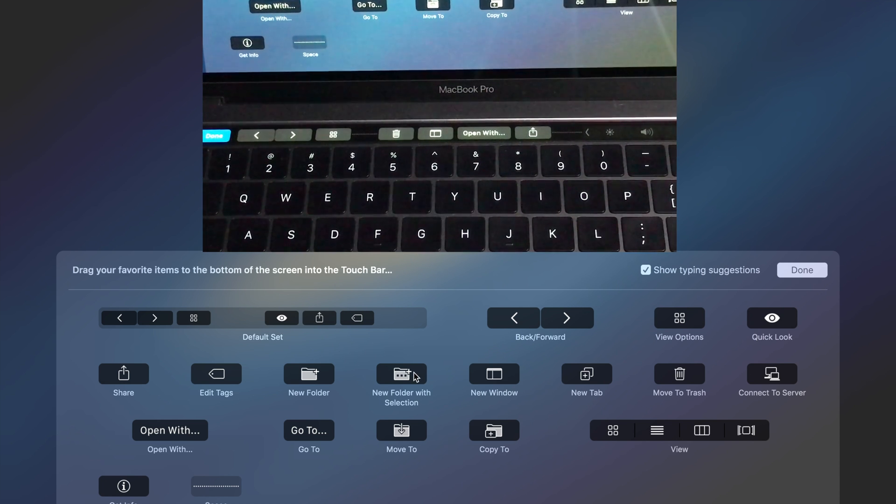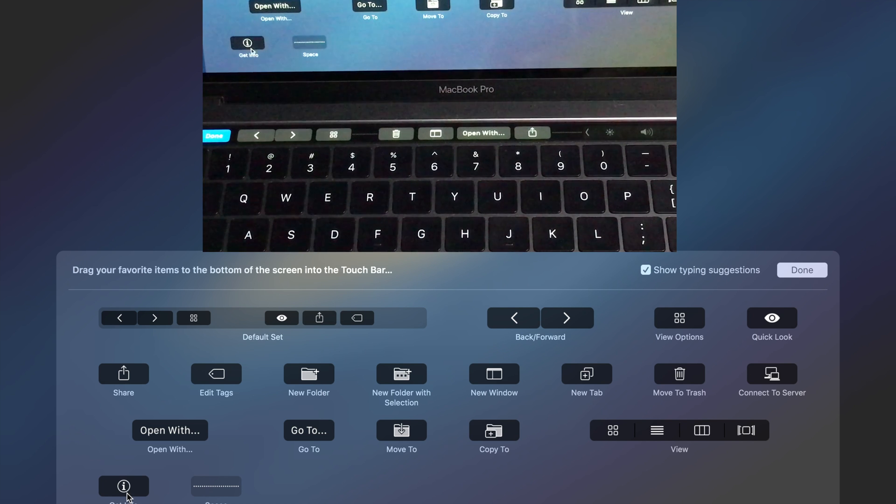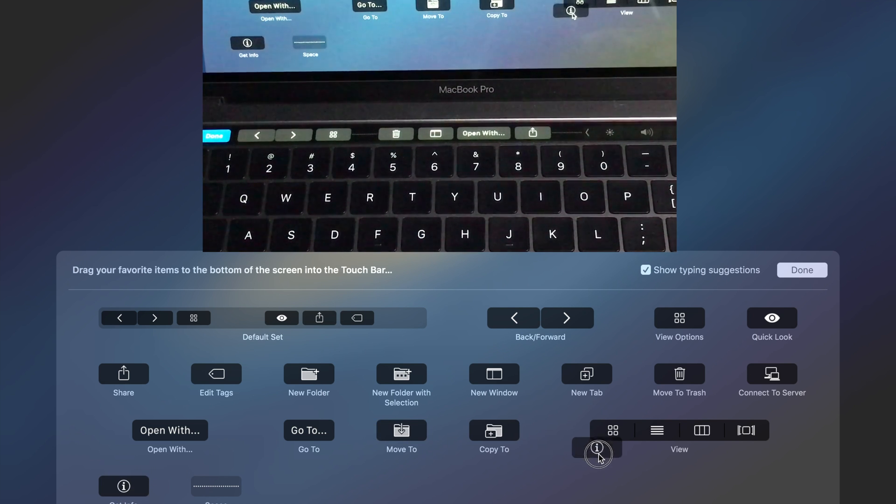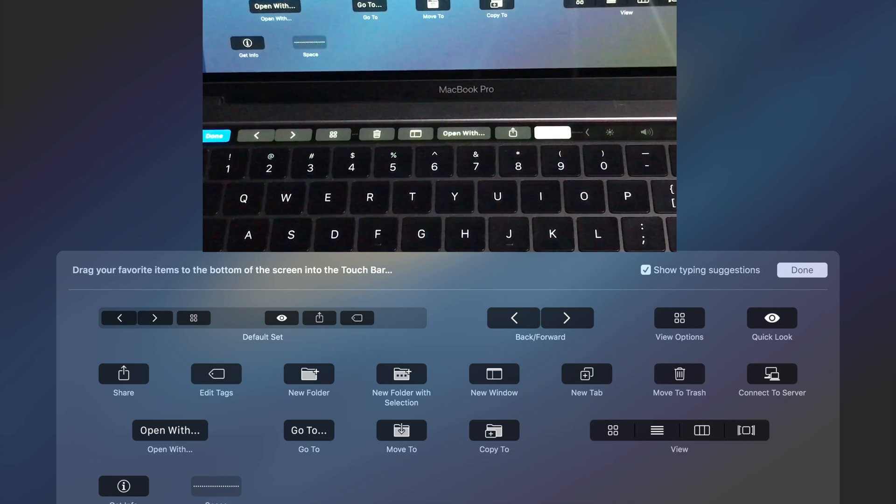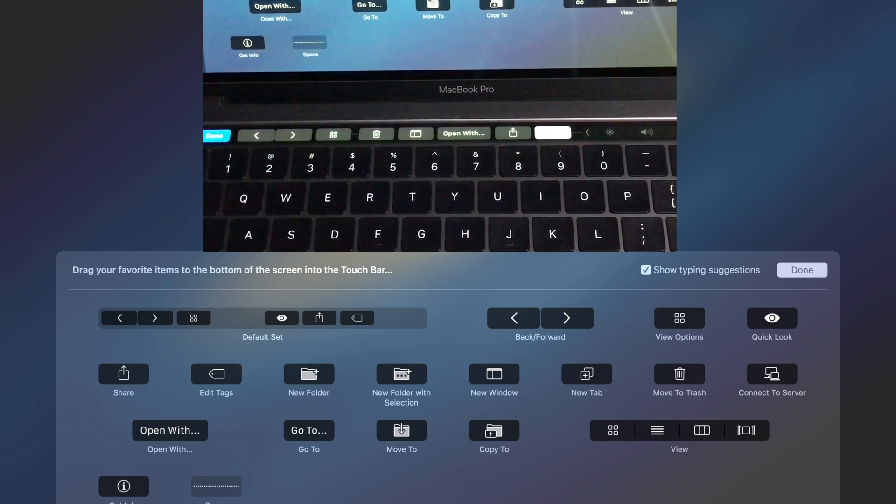And then when you want to add an item to the touch bar from the menu here, you just drag whatever you'd like, go like that, drag it down to the touch bar, let go and there you go, that item is now added to the bar, which is really cool.